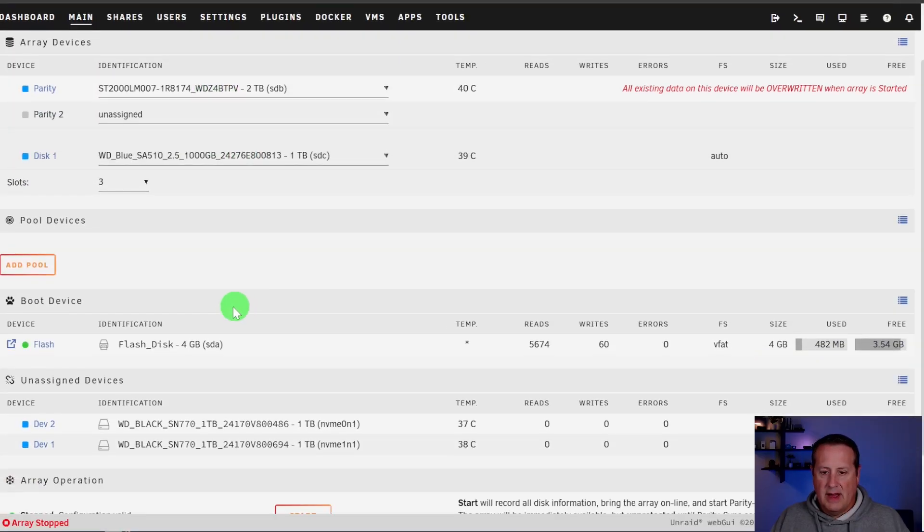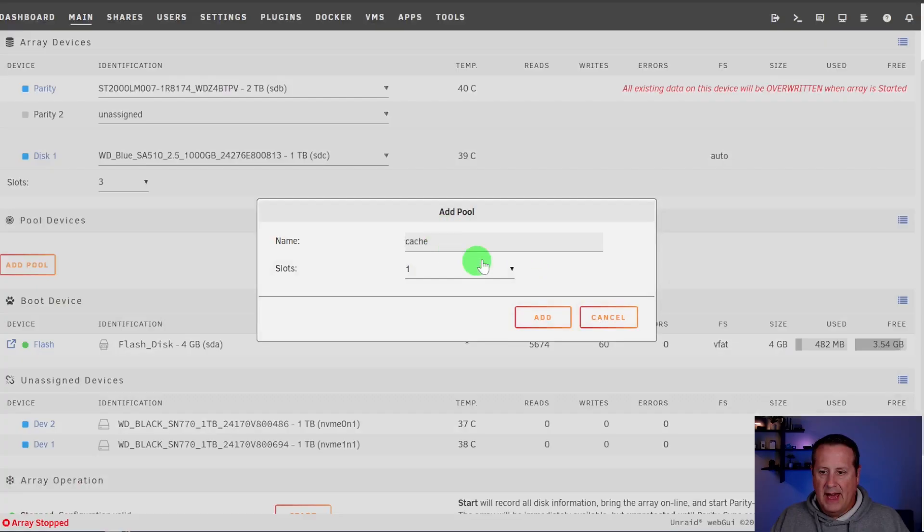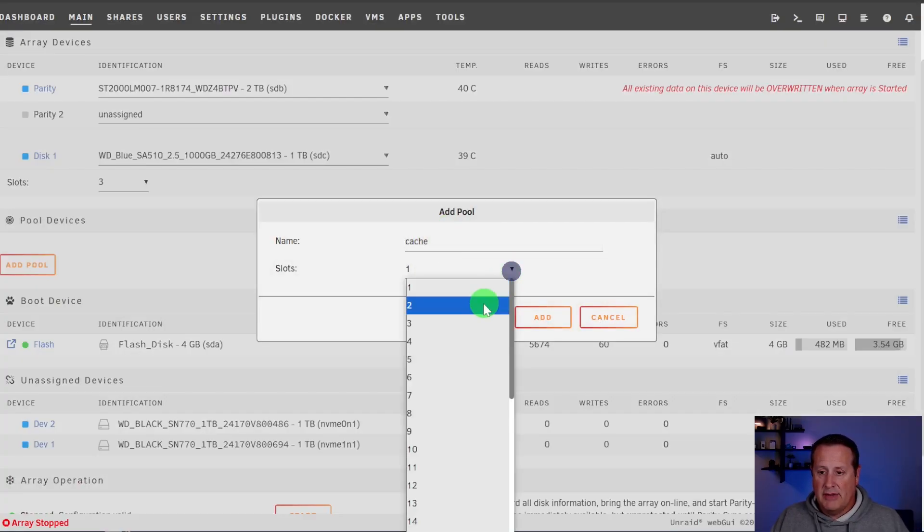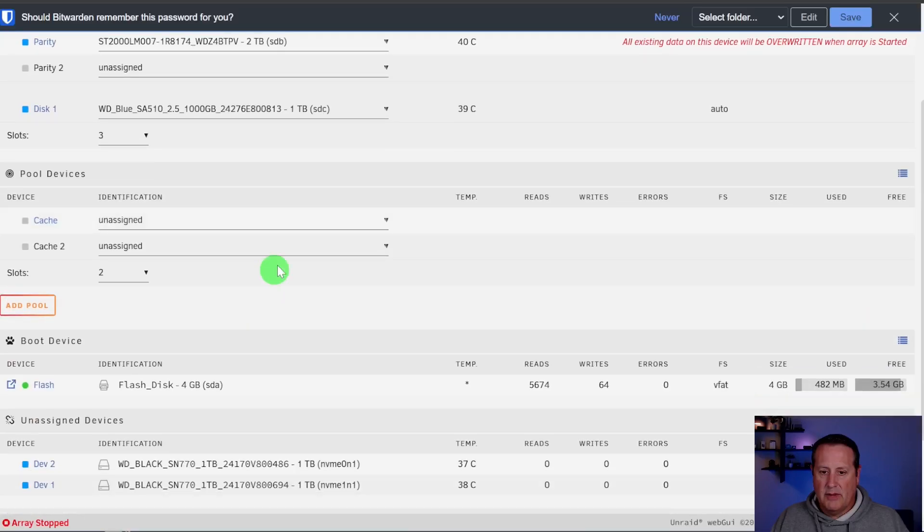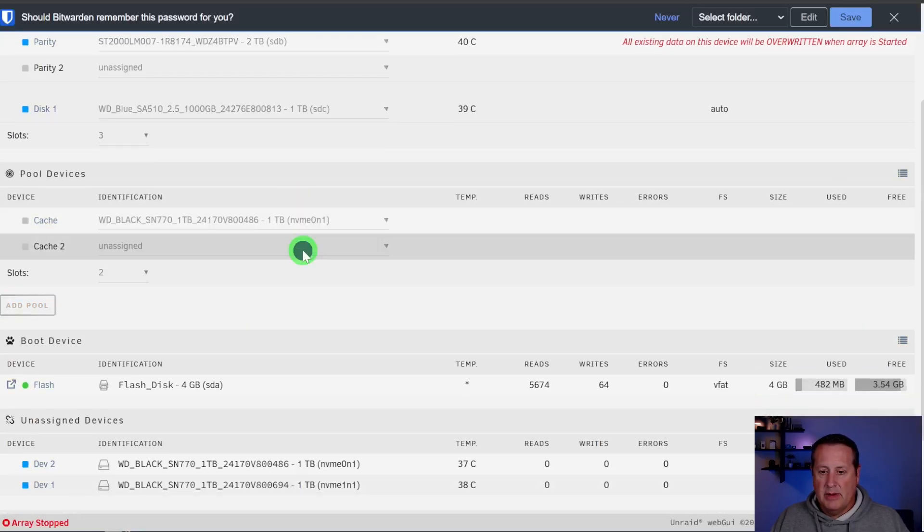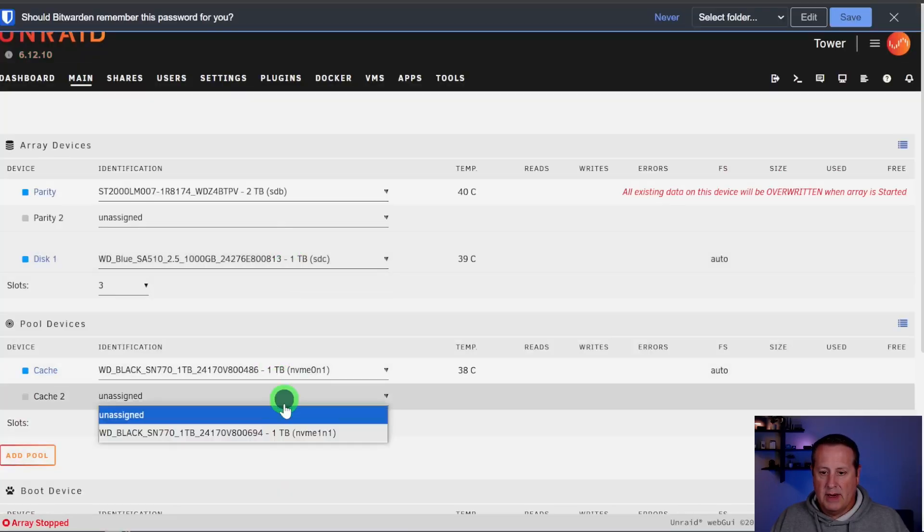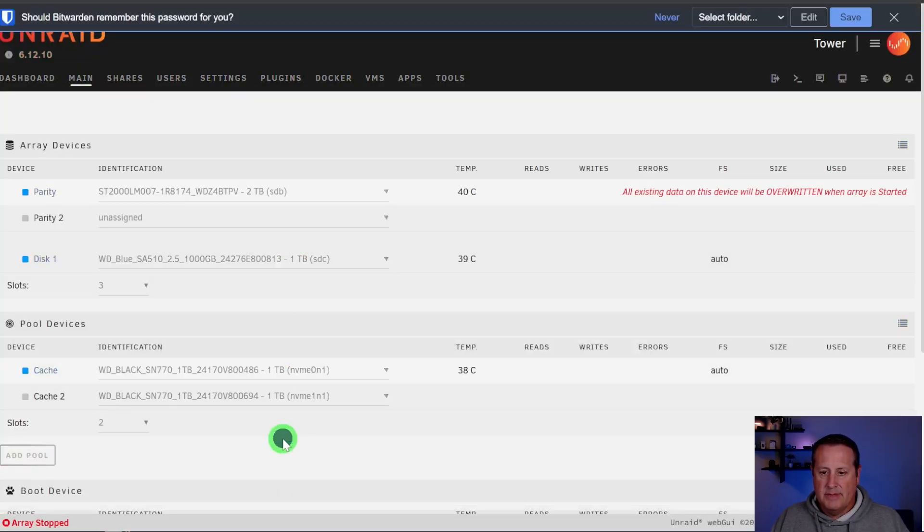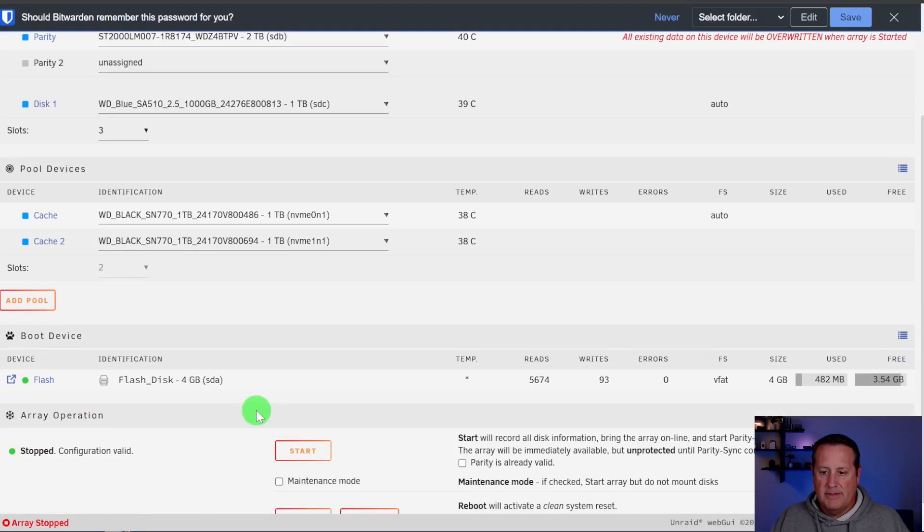All right. So those two are there now. Now I want to come down here and add a pool. I'm going to add the cache pool. I have two slots right now. So I'm just going to have two slots. Add that right there. And I'm going to assign both of my WD blacks to the pool right there. And so now those are both there.